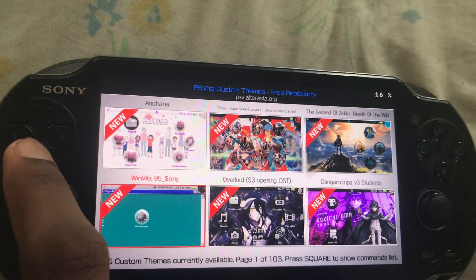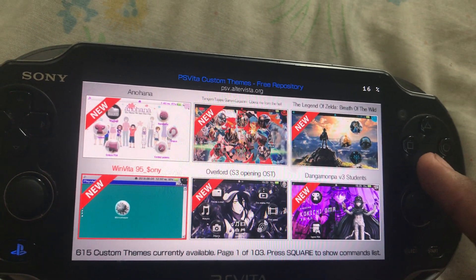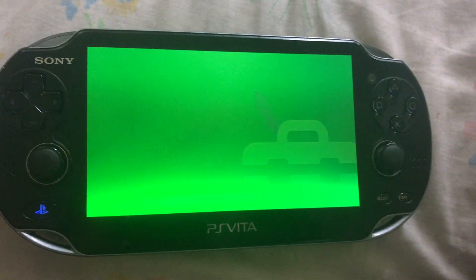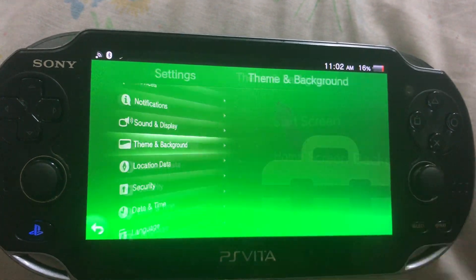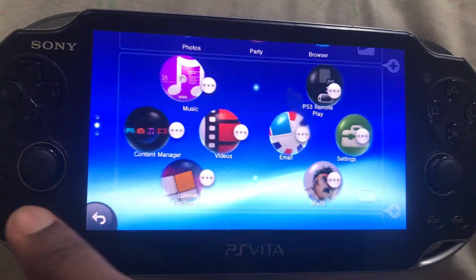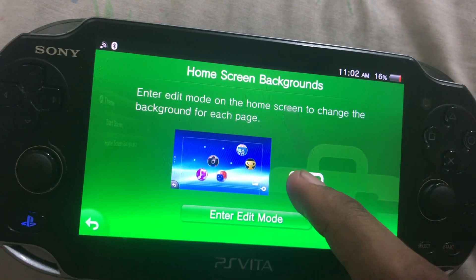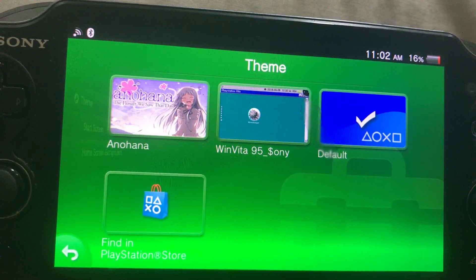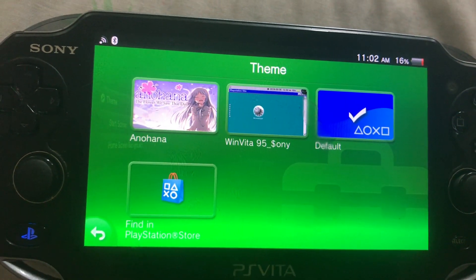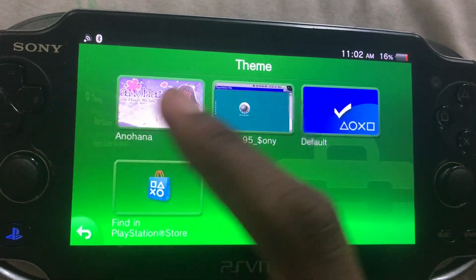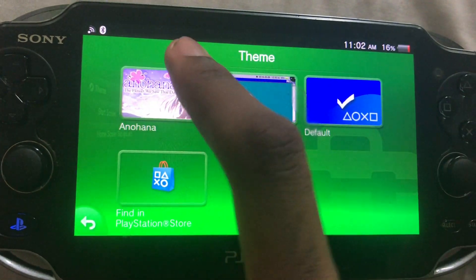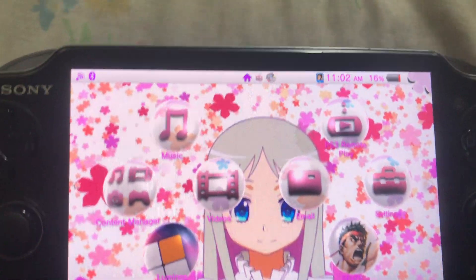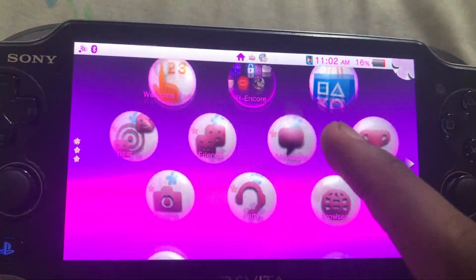After downloading the last theme, you can go to Settings, then go to Theme and Background, and then Theme. You'll see all those themes — Onohana, 195 Sony. That's three themes in total. If you switch to one over there, you can actually see how it looks. I can hear some of the custom music, so that's actually pretty good.